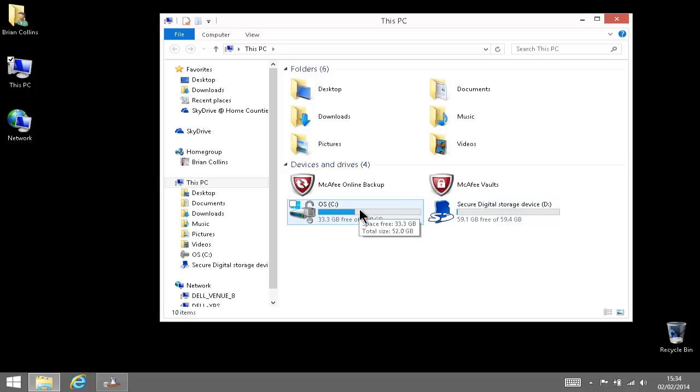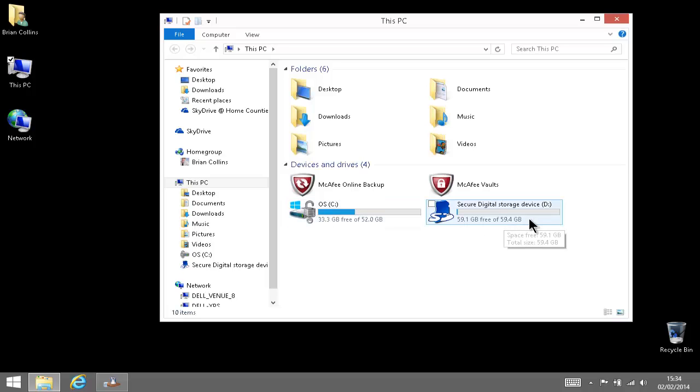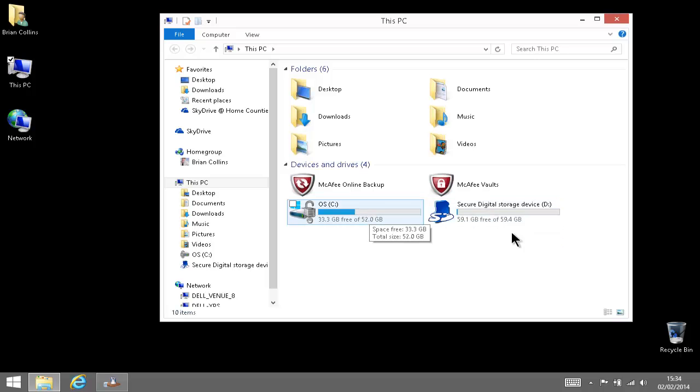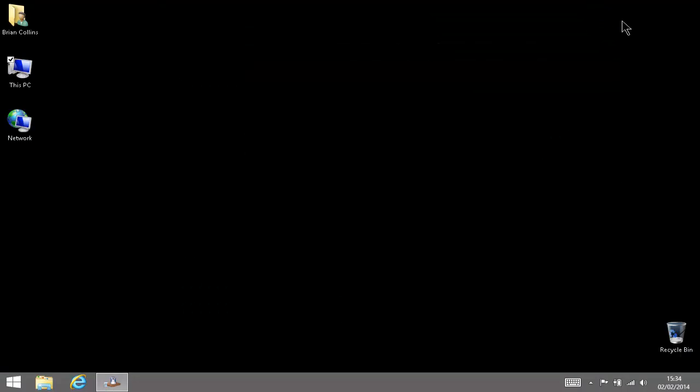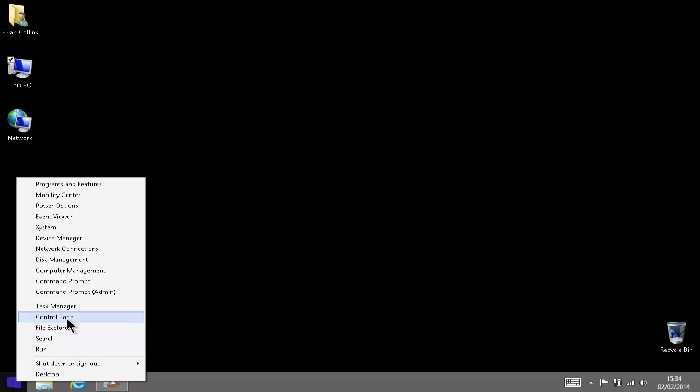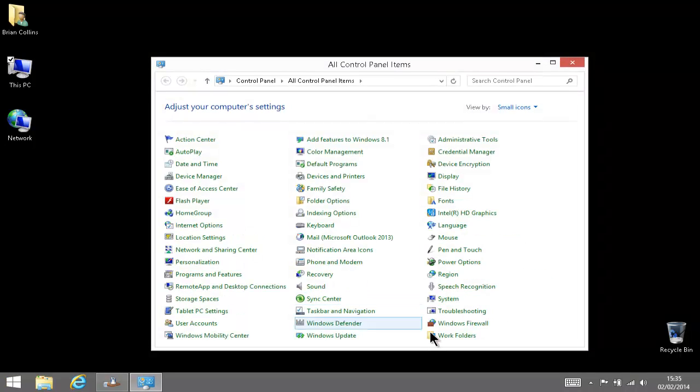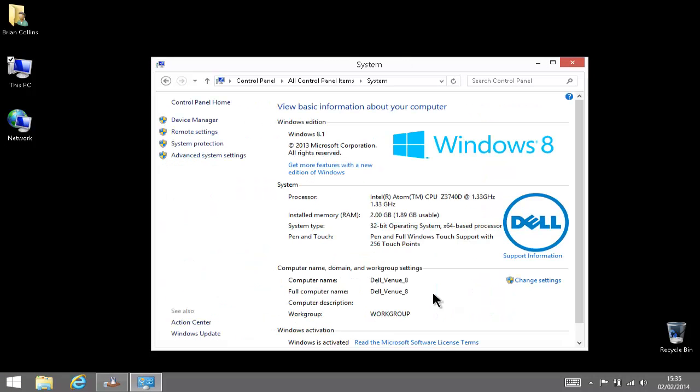Microsoft recommend 20 gigabytes for the upgrade. Now whether that's 20 gigabytes in total including Windows 8 or 8.1, I don't know. We'll find out after the upgrade is done. 33 gigabytes left and we'll be using 20 of that, but we have a digital storage device on there as well so I'm not too worried about using up the space.